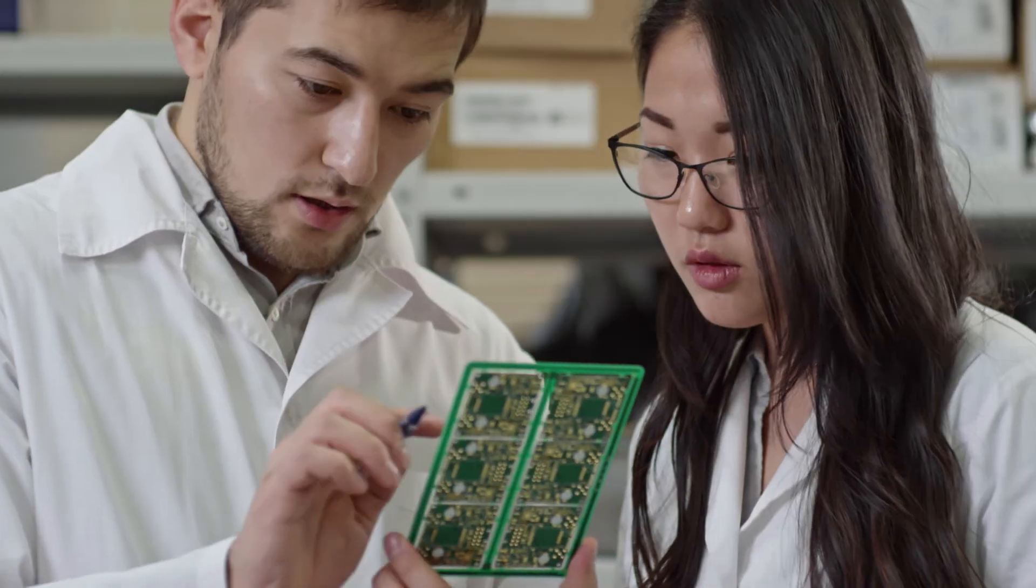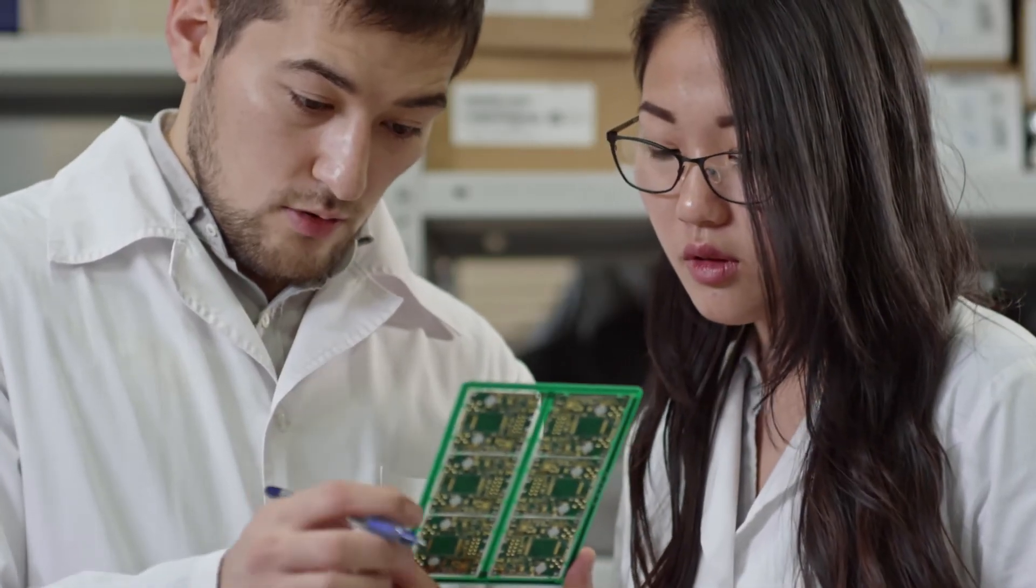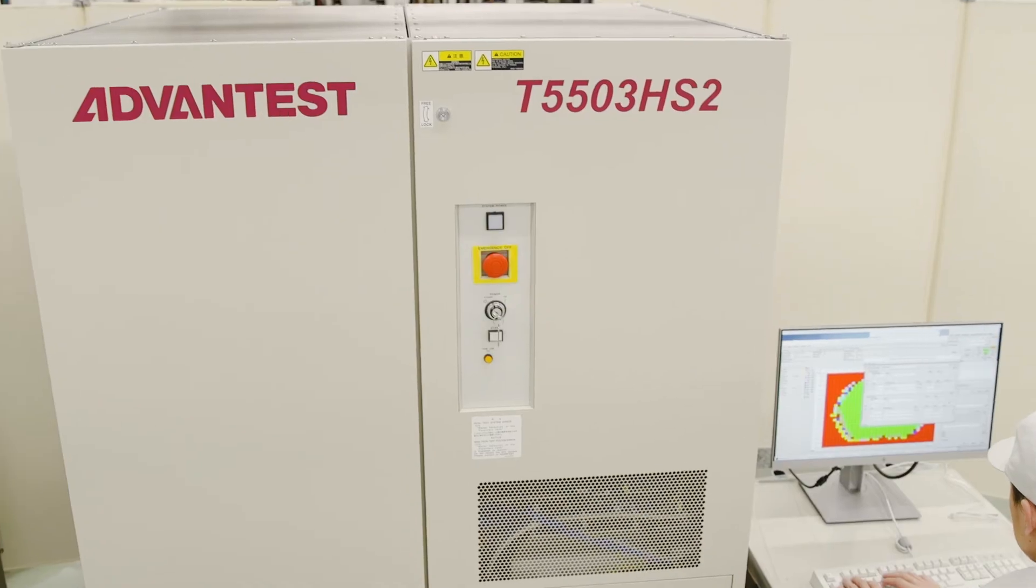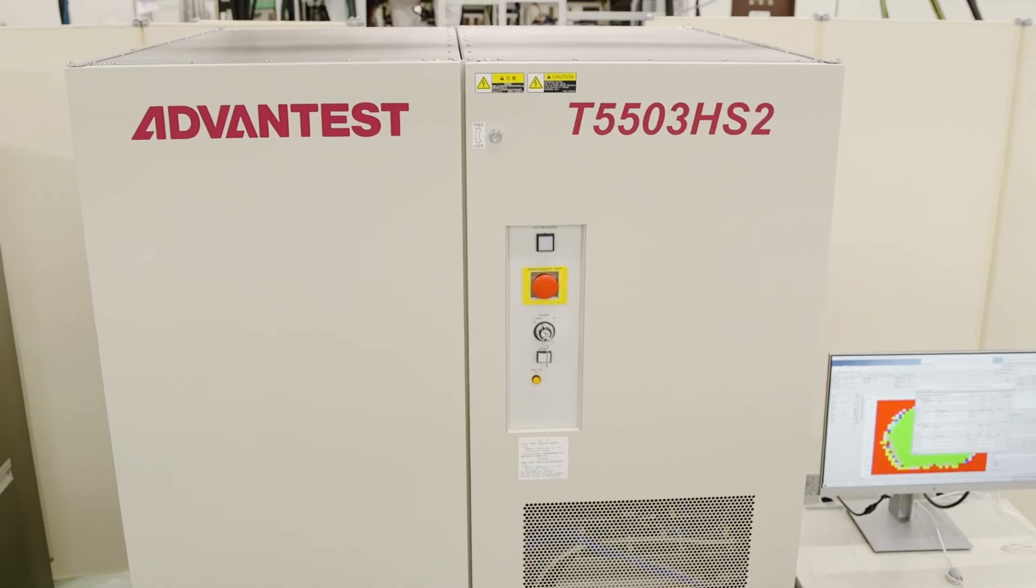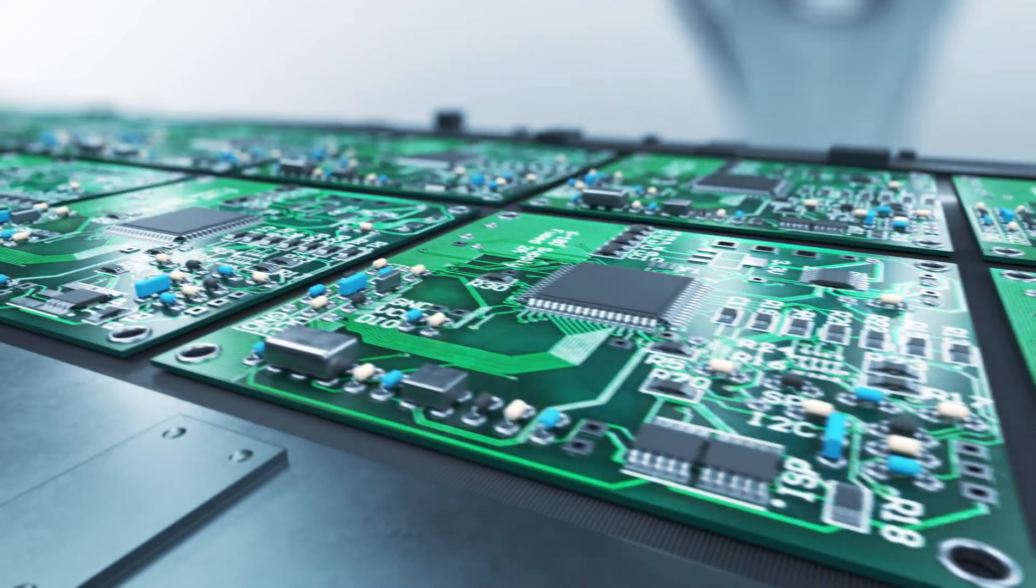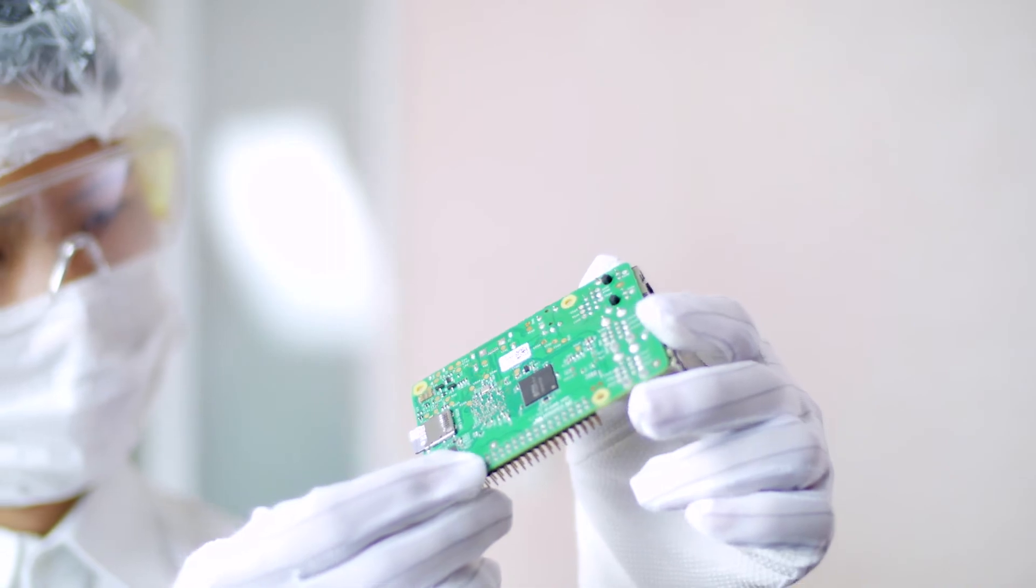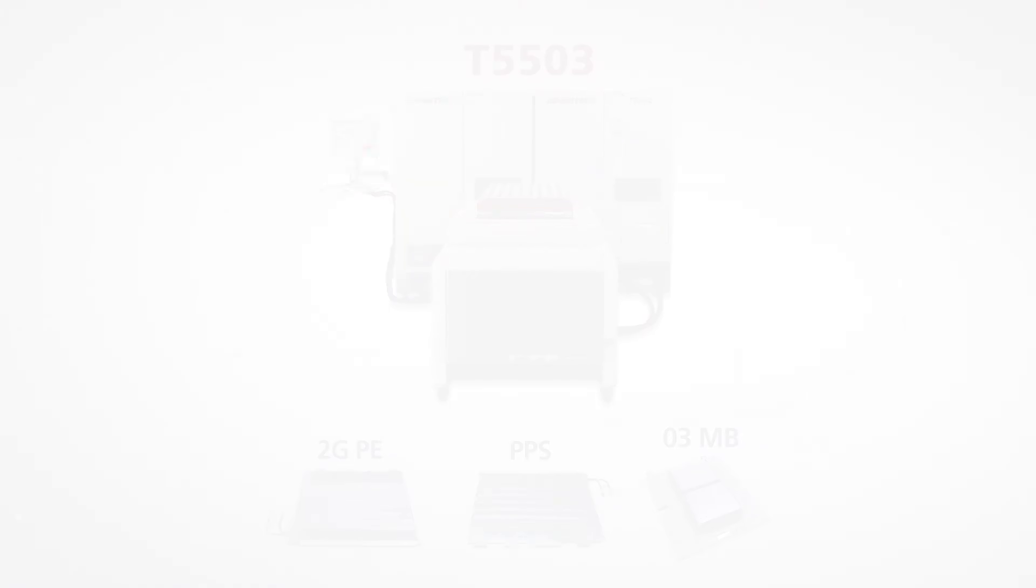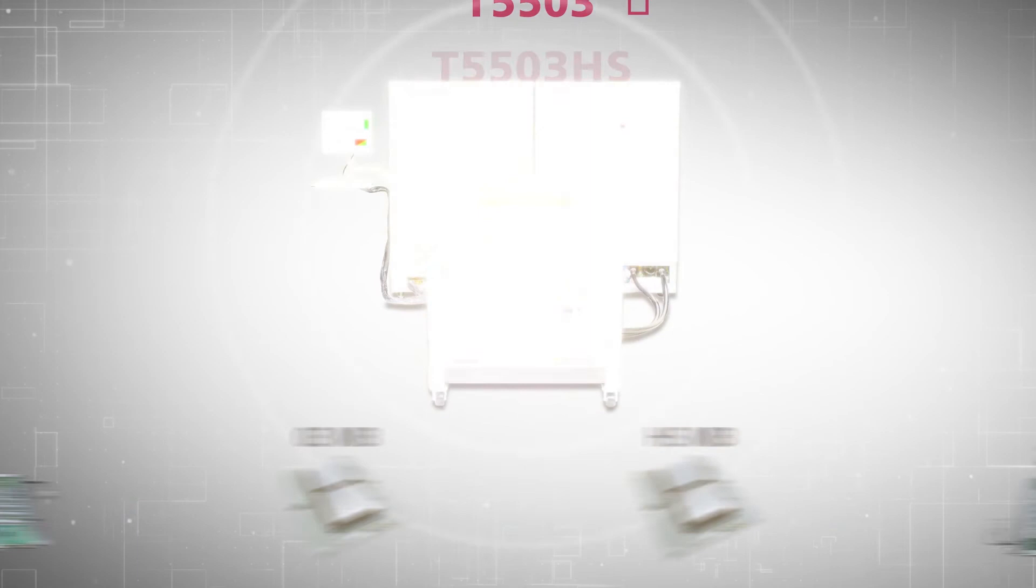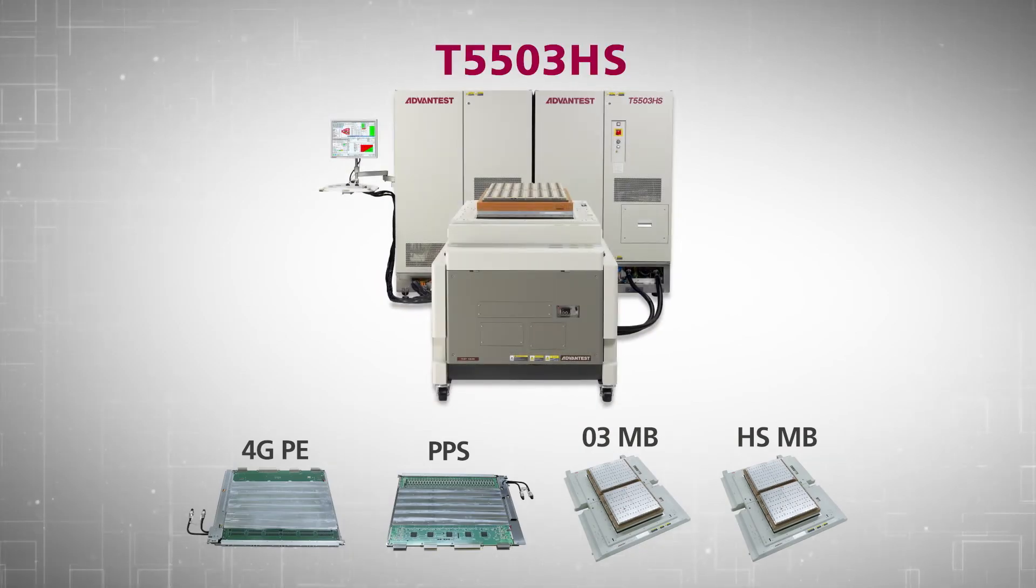Based on our market-leading T5503 platform, the T5503HS2 is the latest in state-of-the-art reliable memory testers, and it delivers unmatched scalability, upgradability, and compatibility with other testers in the T5503 family.